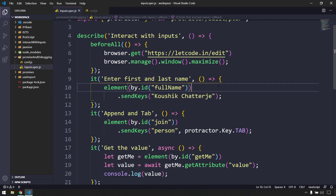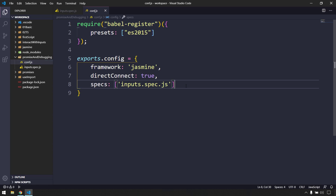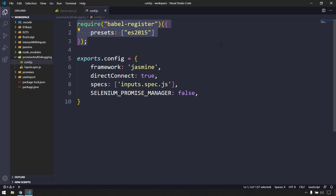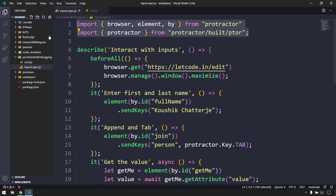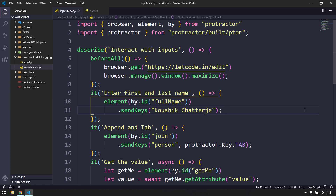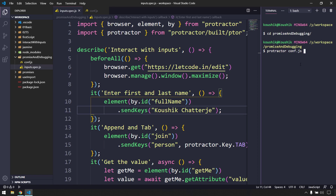Now we have to disable the Selenium Promise Manager. I'm going to copy this and paste it in our config file - it can be anywhere, that doesn't matter. We are also using this so that we can use the import statement in our test script. If you haven't checked the previous video please do watch that. If I run this now it is going to fail - let me show you that. In my terminal I am going to navigate to that folder with cd promise-and-debugging and run protractor followed by the filename conf.js.